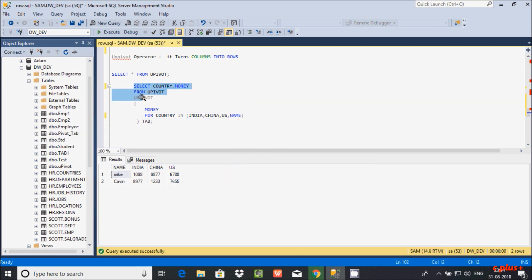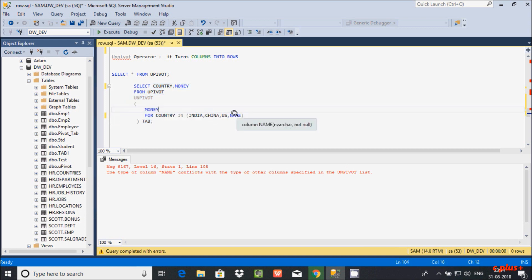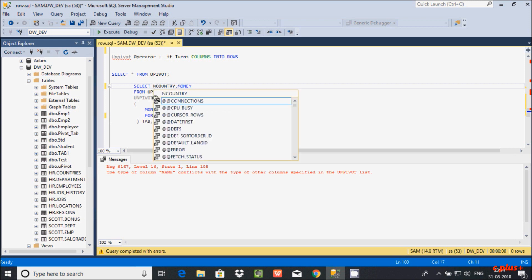Now this will fail. Let's execute it. The error says the type of column 'name' conflicts with the type of the specified unpivoted columns. The unpivoted columns like US, China are integers, but 'name' is nvarchar — a string. The data types must be the same, otherwise you get a type conflict error.